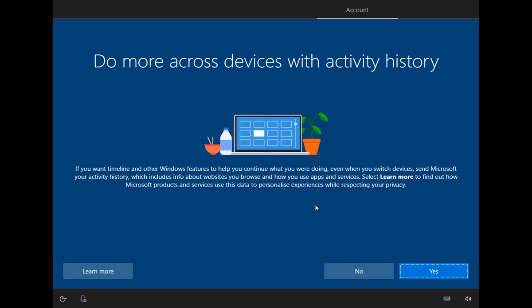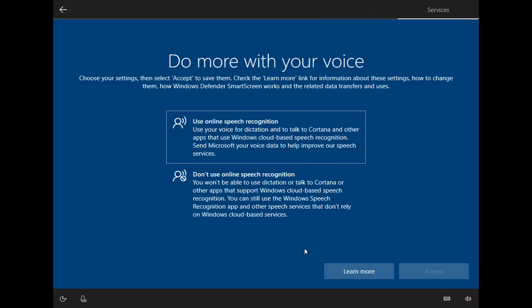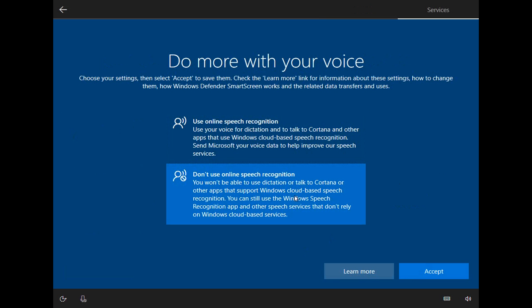And now we get into a bunch of the privacy tracking kind of things. So I don't want this history across devices bit, so I'm going to say no. That would be associated with a Microsoft account. You could sign in on different machines and have your settings similar between the machines. But I'm going to say no to that. And I'm going to decline the digital assistant. That just uses up a lot of processing that I don't need running all the time. And essentially I turn off almost all of these bits here.